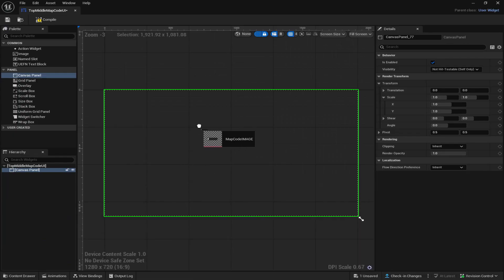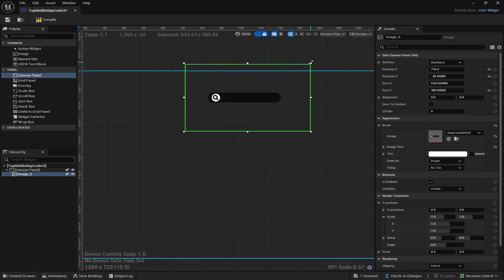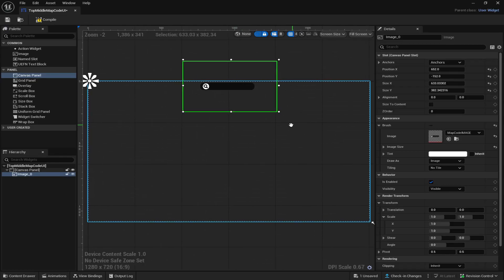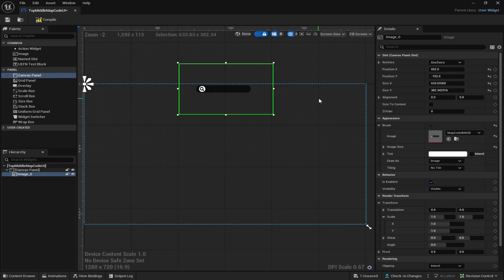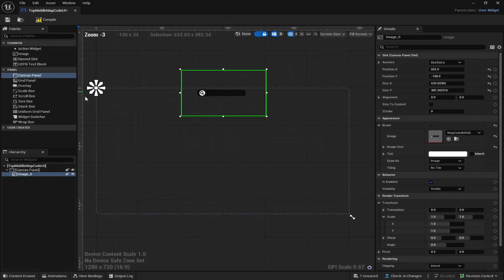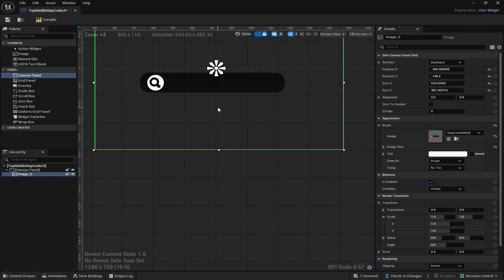Then go back to the content drawer and drag in the graphic we created. Scale it up so it's towards the top — about six squares in length. Make sure it's placed in the middle and a little bit below, and make sure it's aligned in the middle. Then set the anchor. This is where the image will be directed when players' HUD scales are different, so you want it at the very top so it scales correctly.